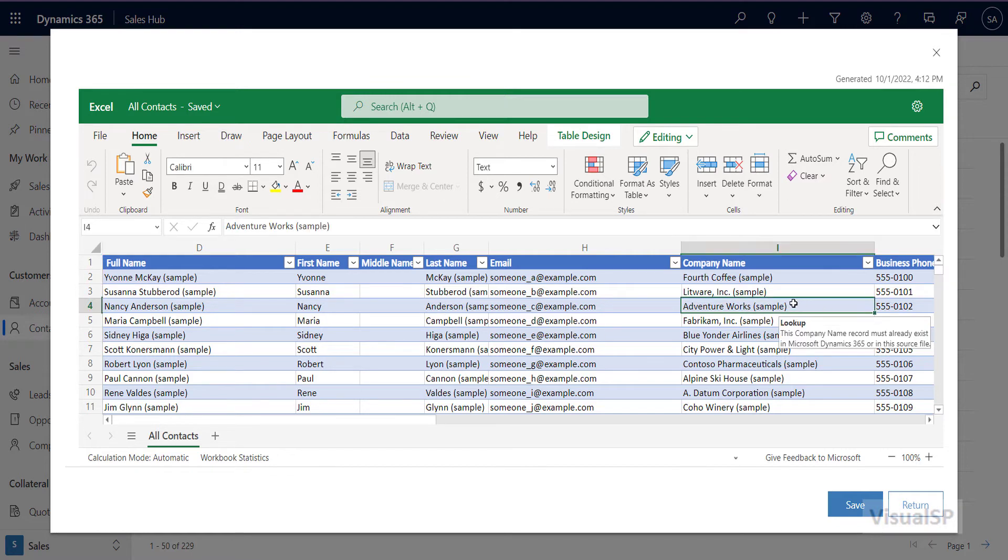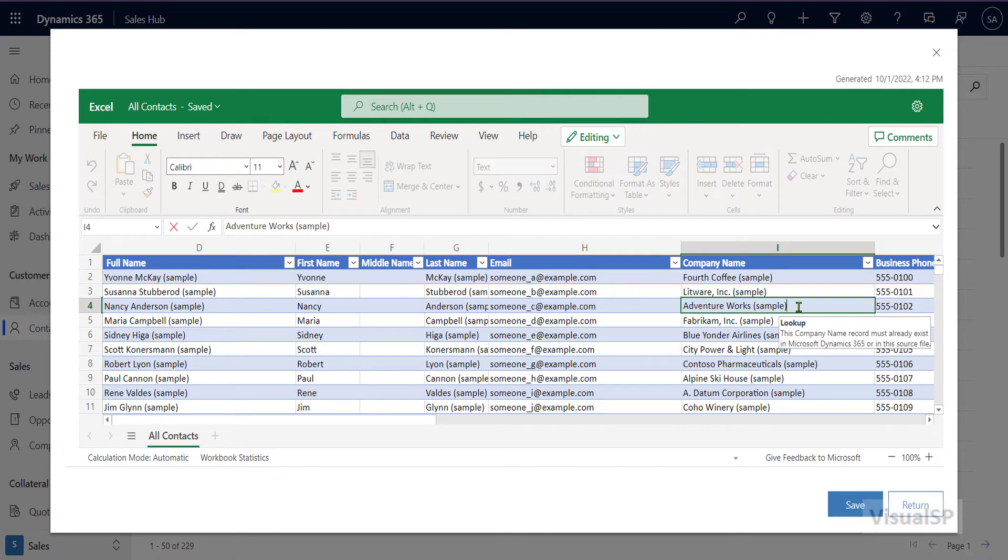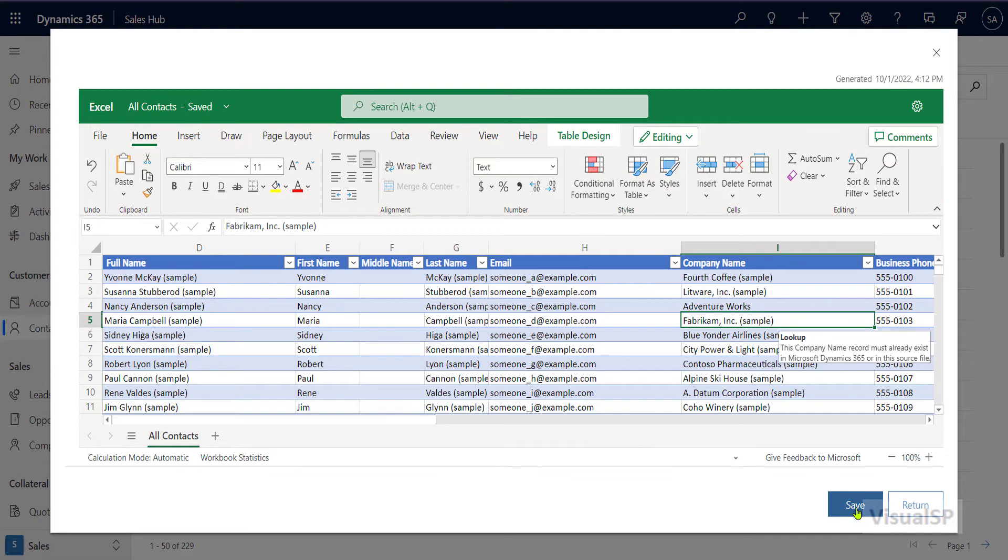Let me go ahead and change something here. I'm going to take out the sample. Then I'll click on save. Now watch what happens.